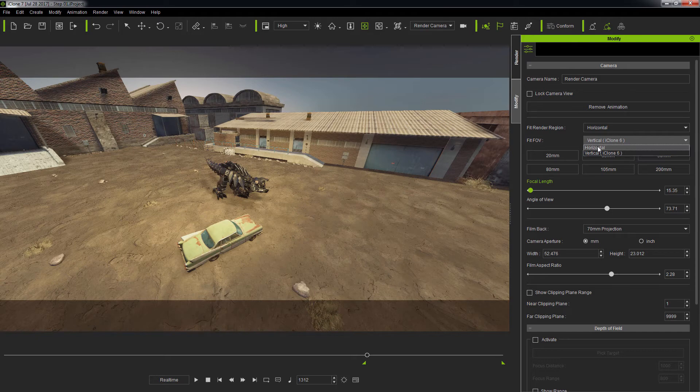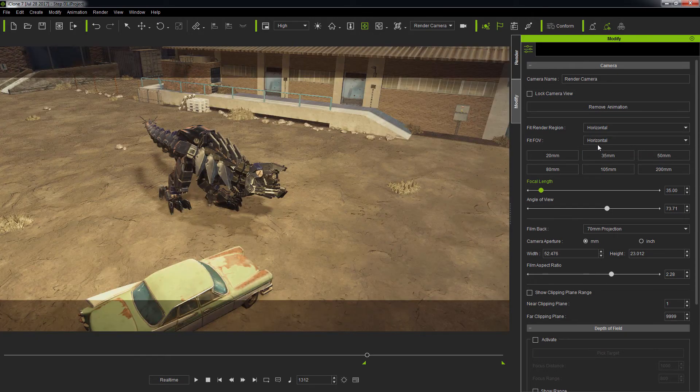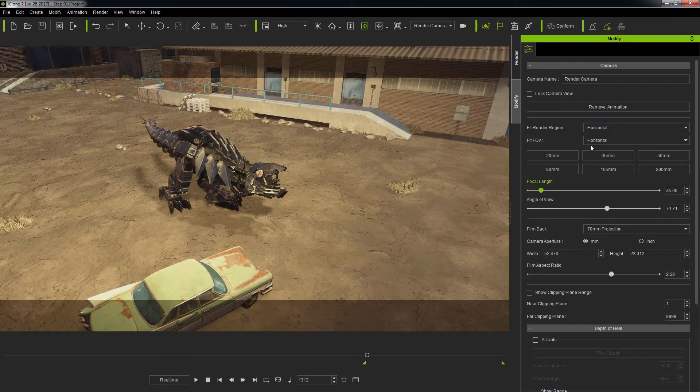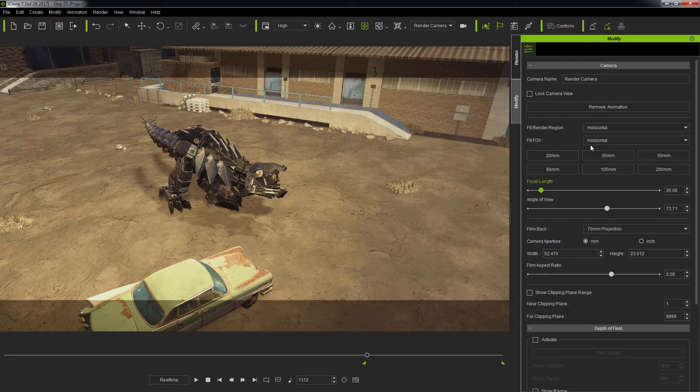The Vertical option for Fit Render Region and Fit FOV are made available for backwards compatibility. However, you will do just fine by leaving these settings in Horizontal, unless you are working with project files from iClone 6 or prior versions.